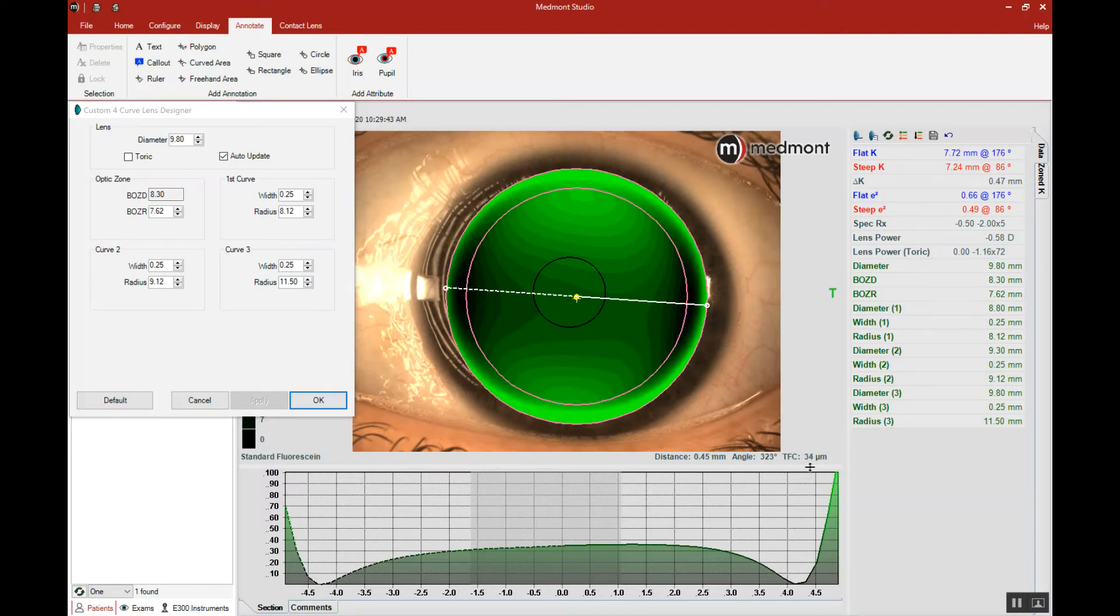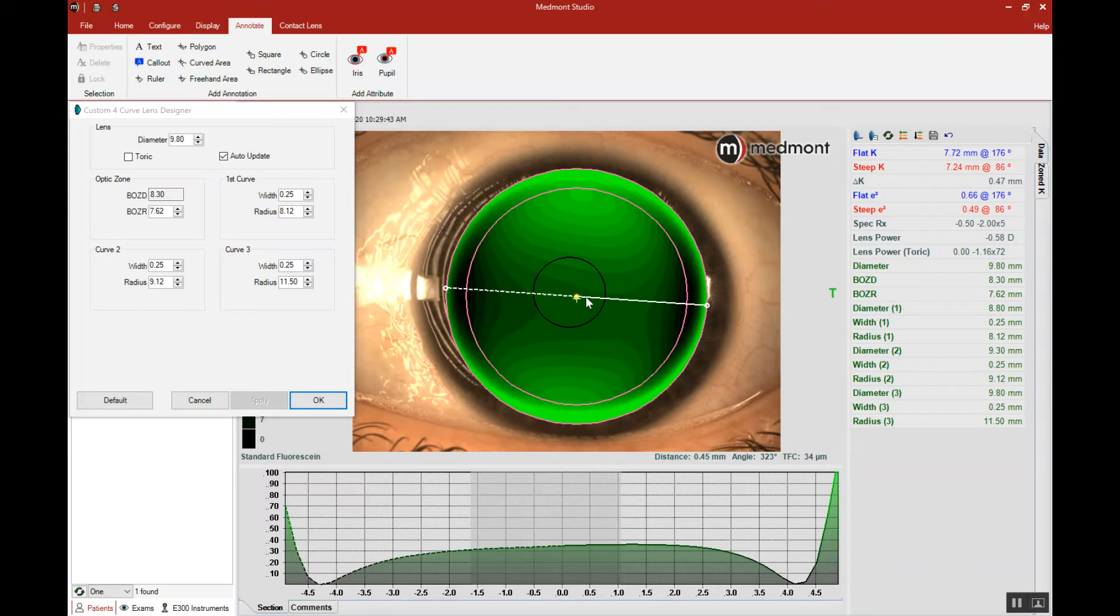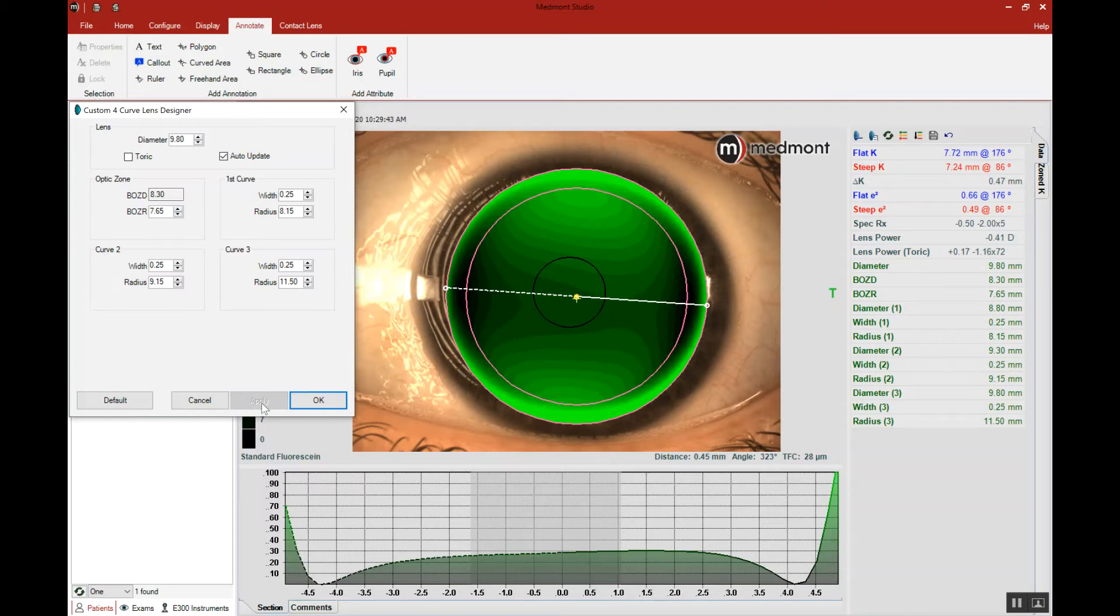We have a lens with 34 microns of apical clearance. There's a fluid layer thickness of 34, and the target is approximately 20, maybe up to 25. Let's flatten the lens to reduce the central clearance. We'll try one click and apply, and that takes us down to 28 microns.